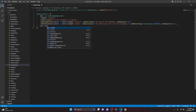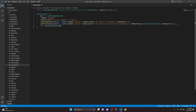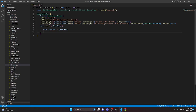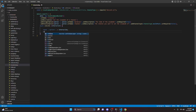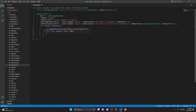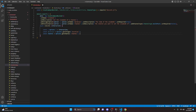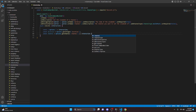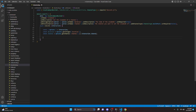Now we add a comma and set up our async execute function, passing in interaction and opening the block. We get our options with const options equals interaction.options. Then const duration equals options.getInteger('duration'), and const channel equals options.getChannel('channel') or interaction.channel — so that if they don't provide a channel, we just set the slow mode of the current channel.